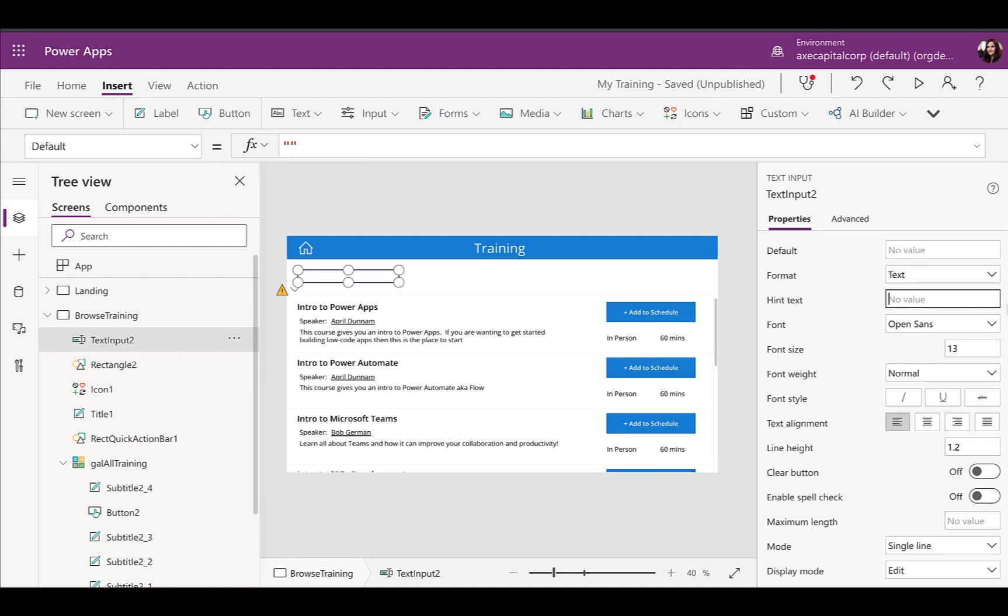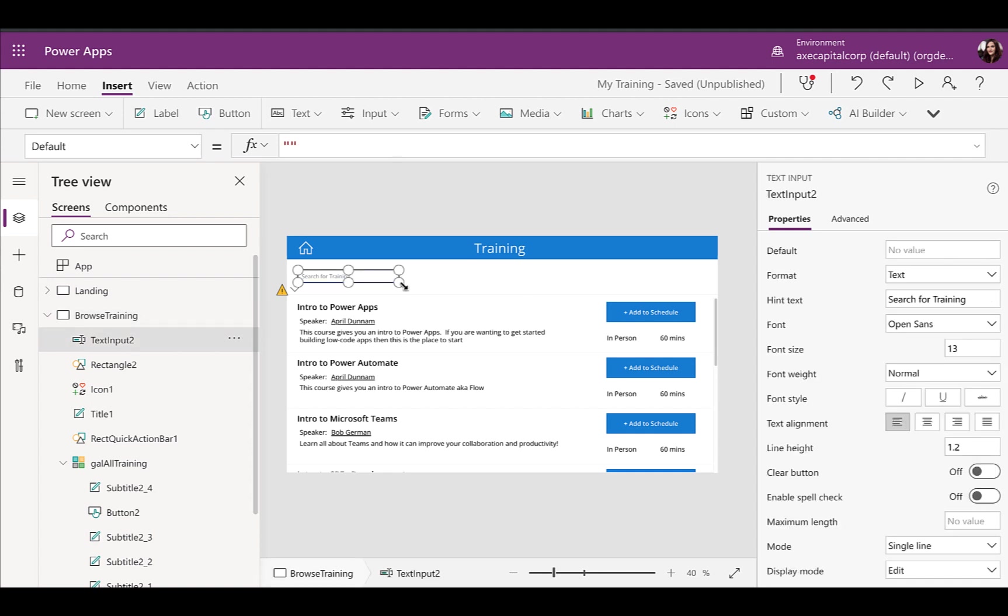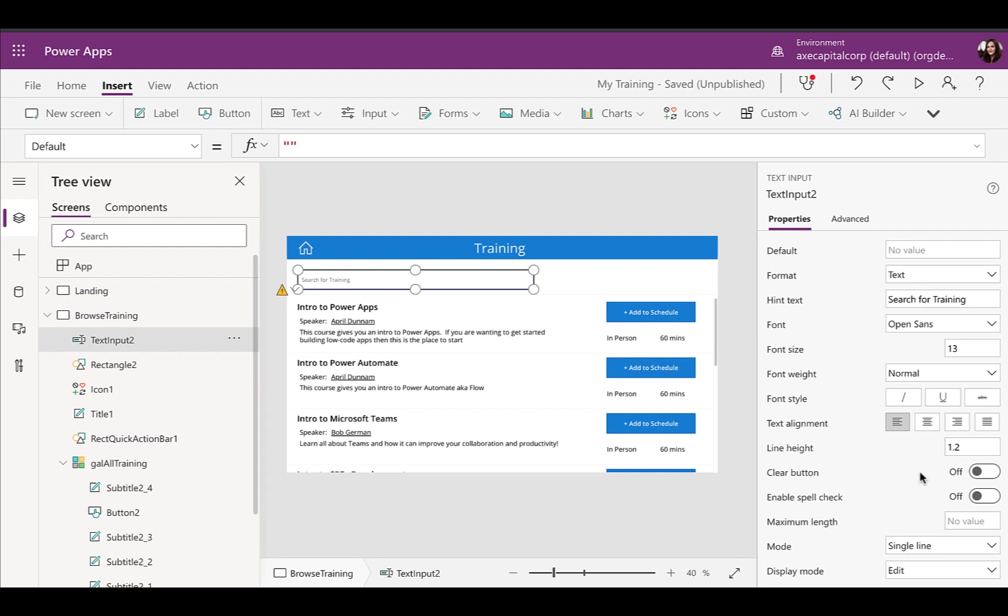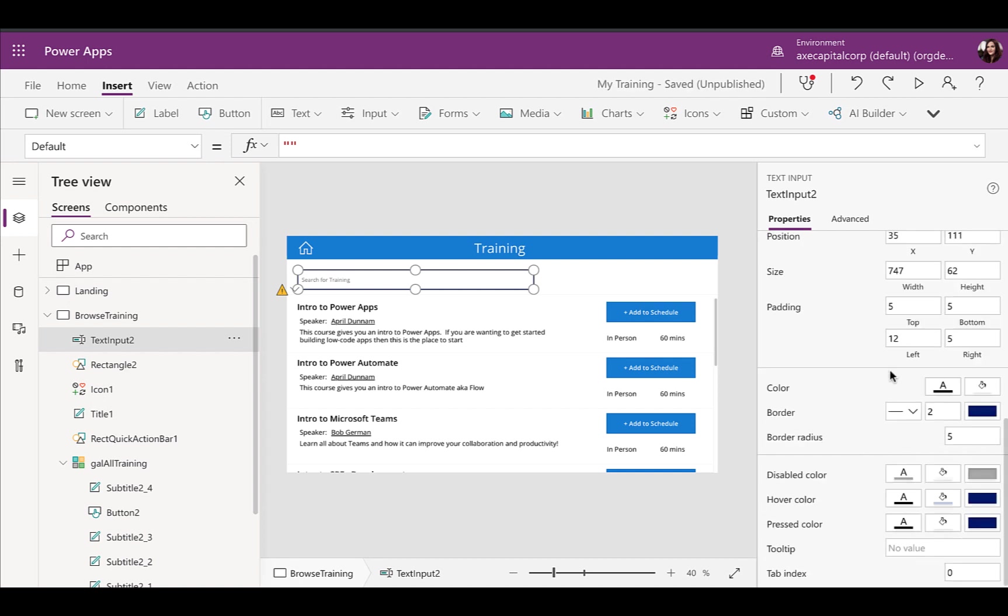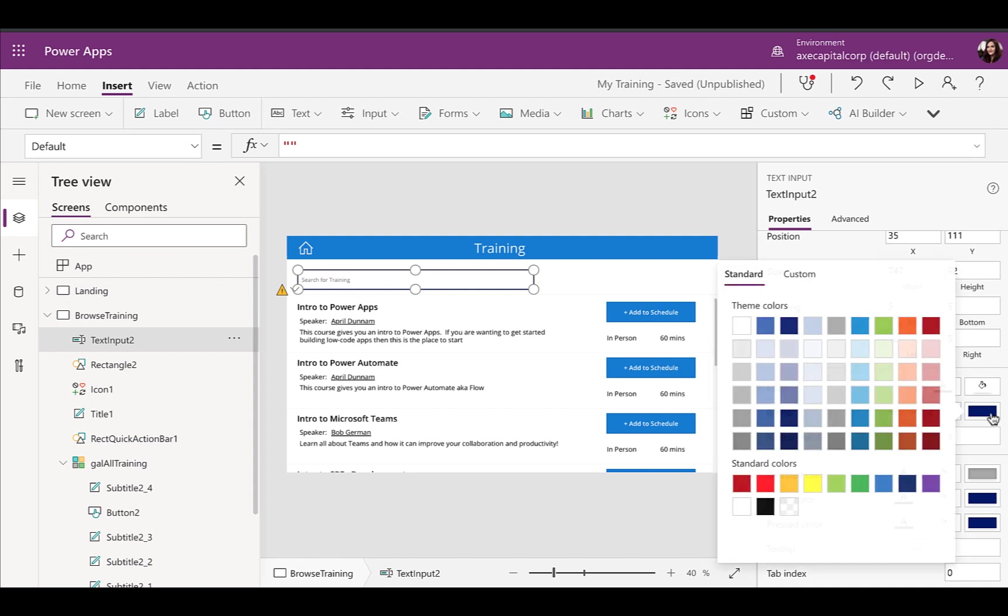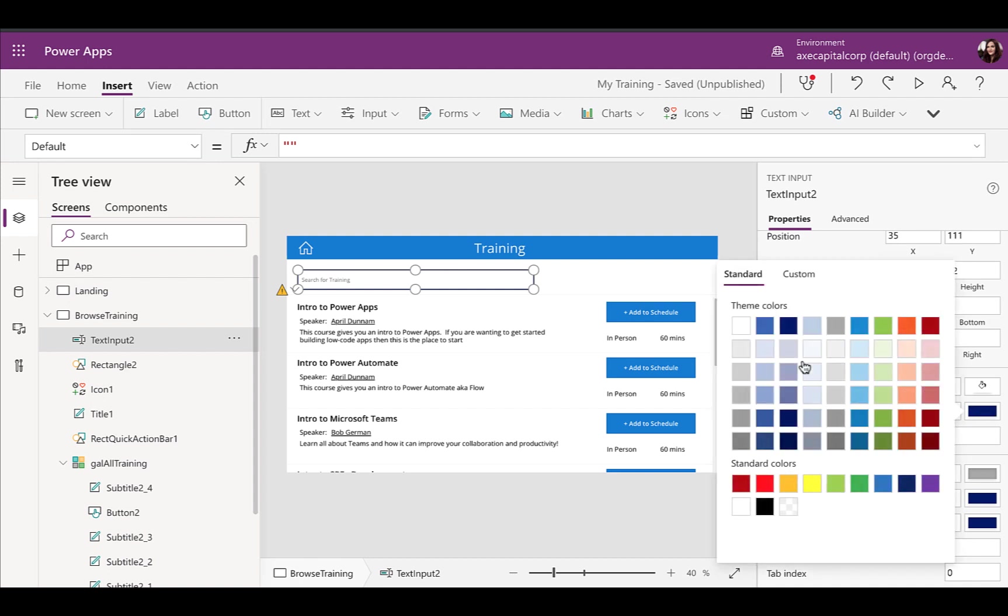Now the next thing that I always do for all of my search boxes is I utilize this hint text property and in here I'm going to type search for training. So you could keep it simple and just put in search or put in specifically what you're wanting them to search for. So that's going to have that help text so that the user knows that this is a search box. The next thing I'm going to do is just make this a little bit bigger and wider. And now I want to change the border. I don't want that blue. I want like a nice gray border here. So I'm just going to click on the border color and change that to gray.